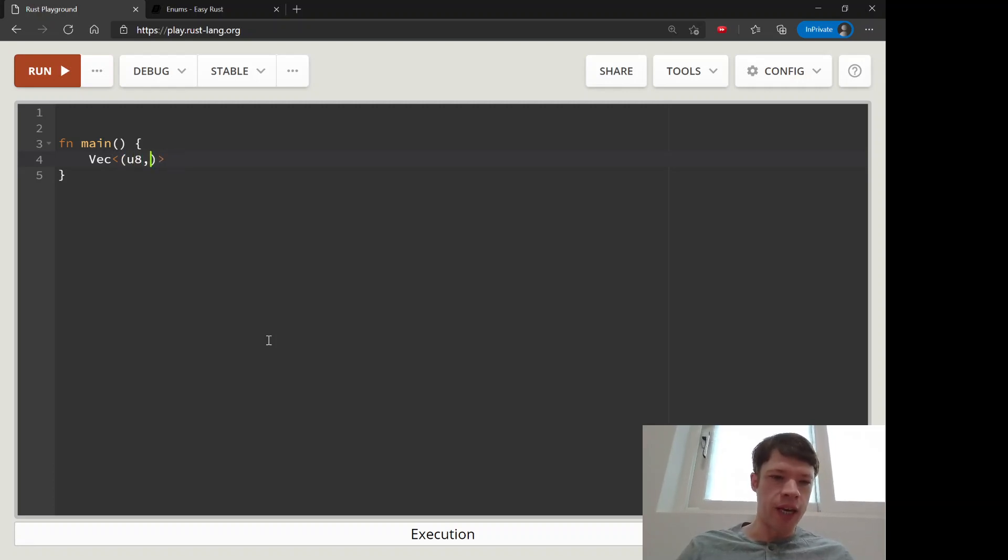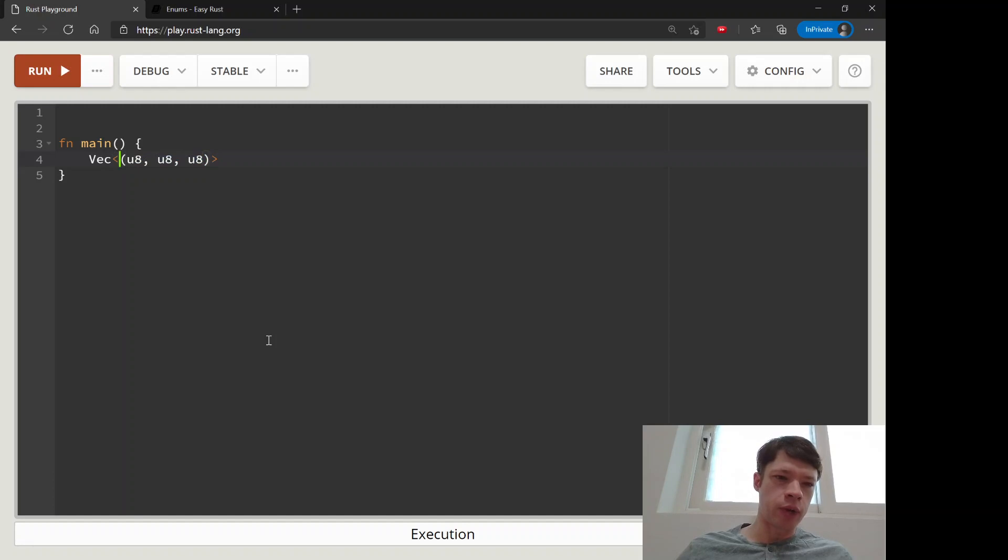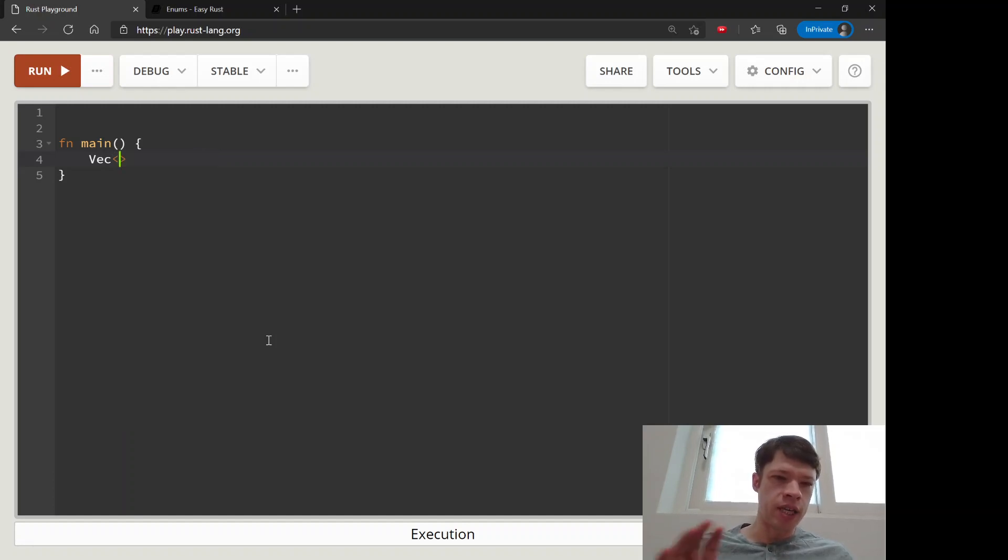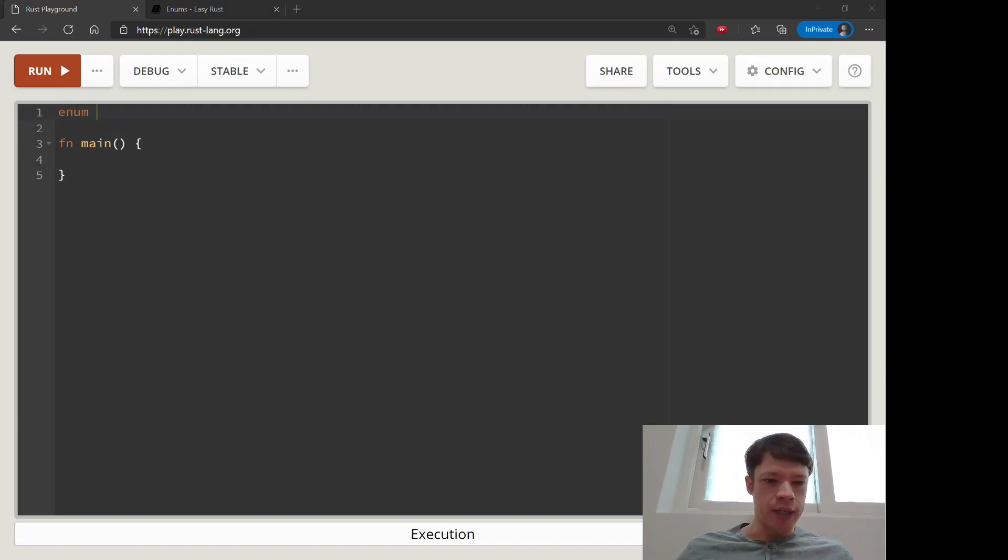But there can only be tuples of three u8s. So vecs and arrays have to have each item be the same type, but an enum can let you sneak them in because an enum is a type.